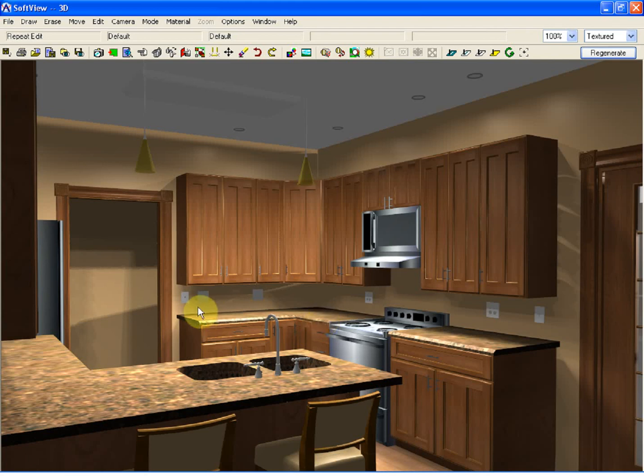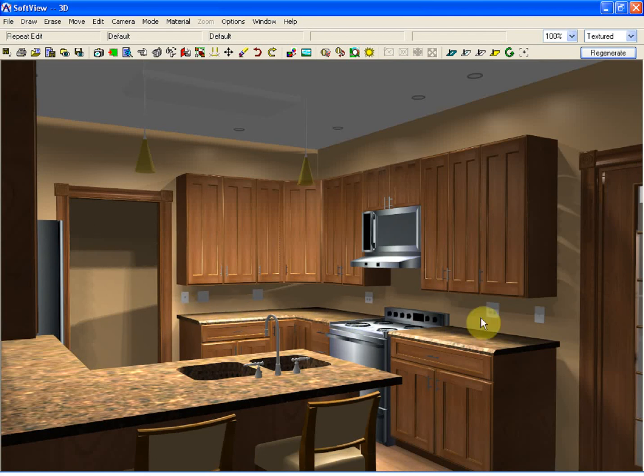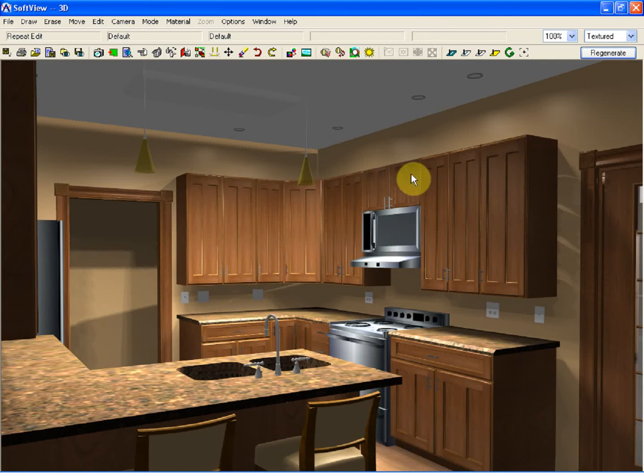I intentionally did not add a backsplash to the counter. Instead, we're going to put a tile splash or stone tile splash on this wall in the back. In addition to that, I'm also going to add some crown molding to the top of the cabinet. Let's start there.